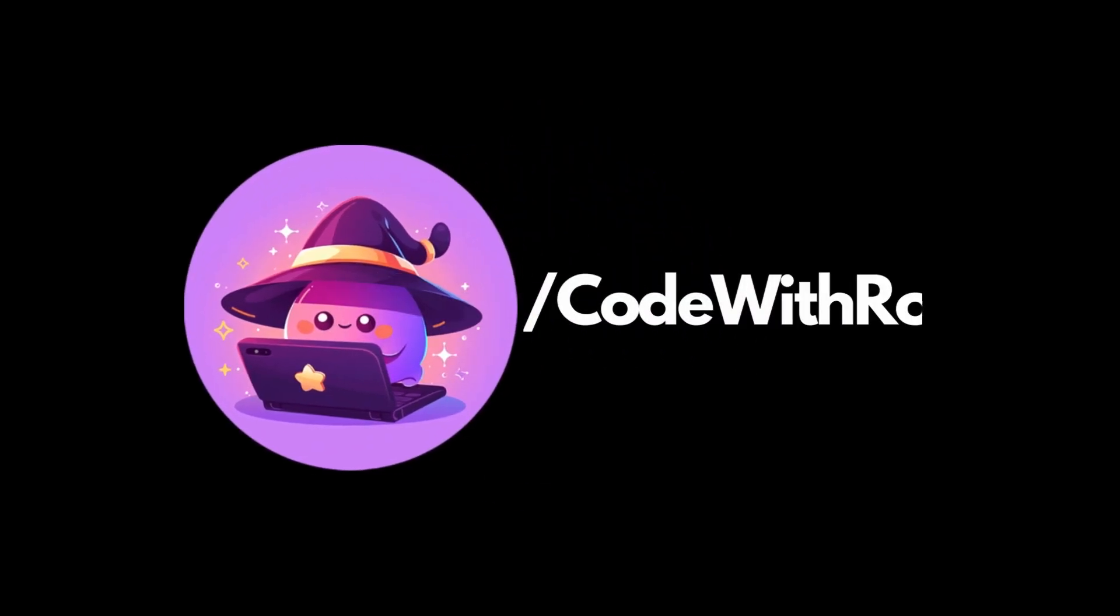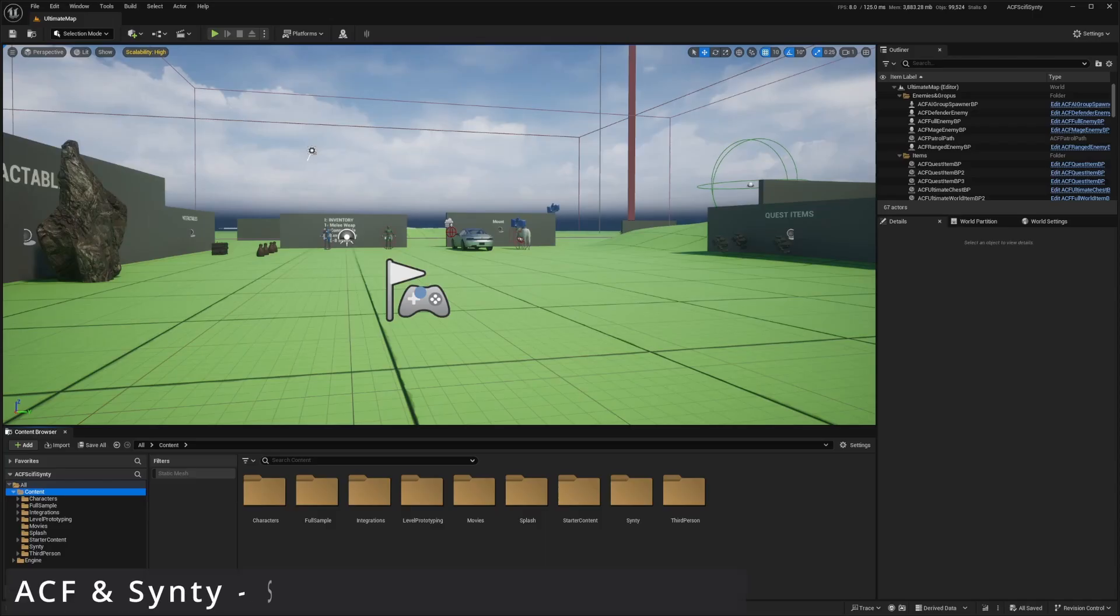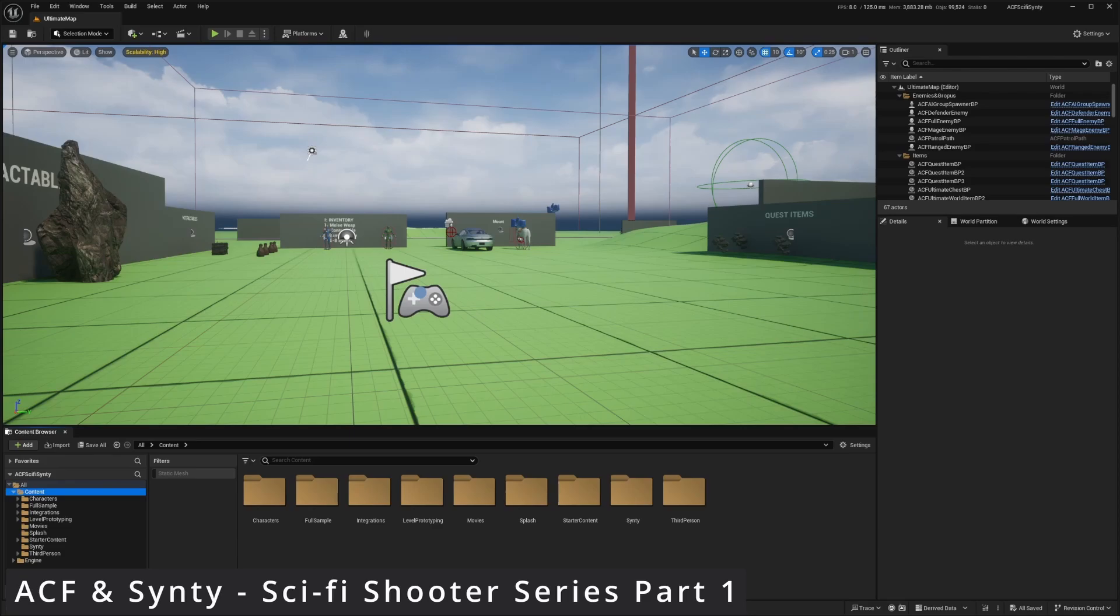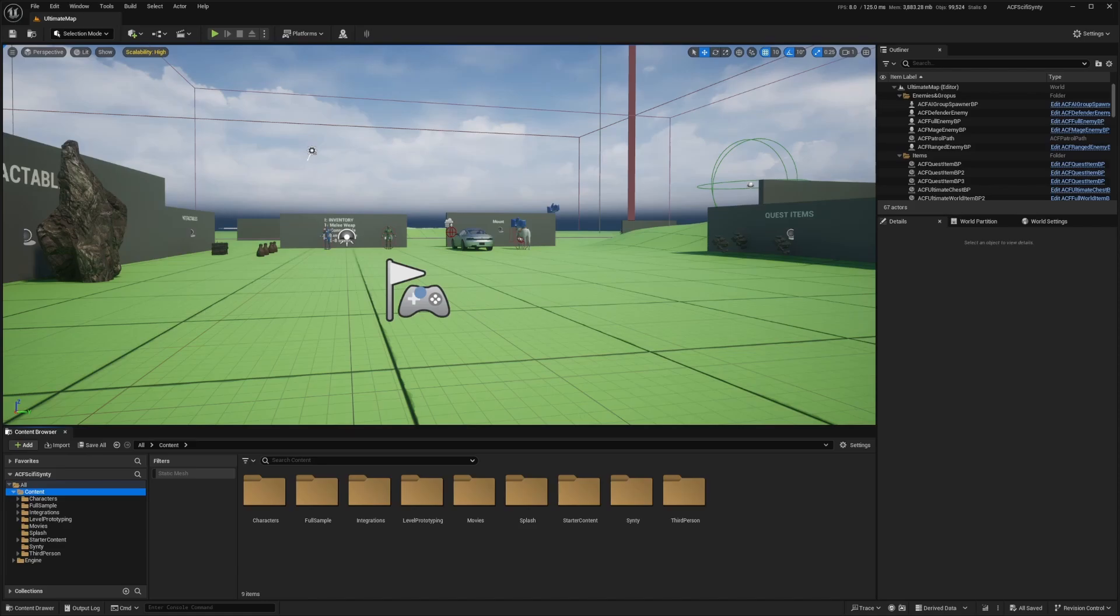Hey everyone, welcome back to Code of the Row. We're diving into an exciting project using Ascent Combat Framework with the Sinti sci-fi assets. Over the course of this series, we're going to be revamping the ACF HUD with a sci-fi twist, introducing mechs, enhancing our weapons, and creating an immersive space-themed experience using Sinti assets.